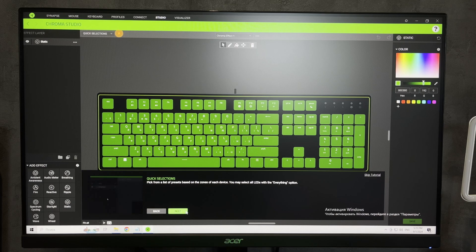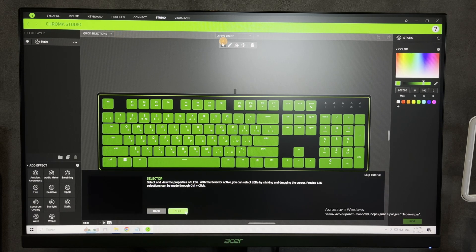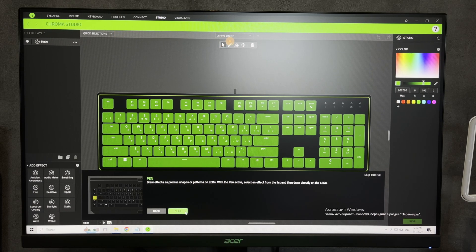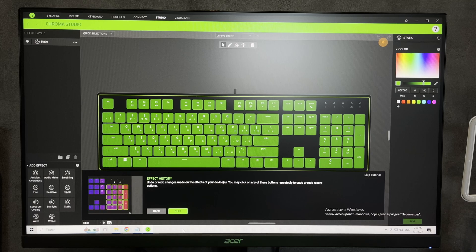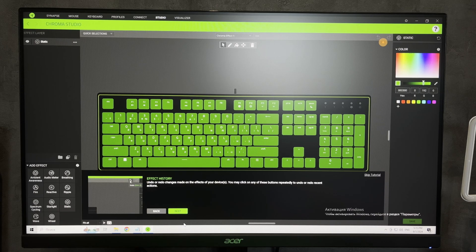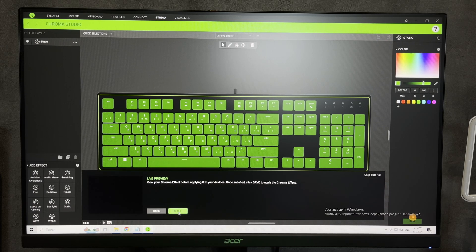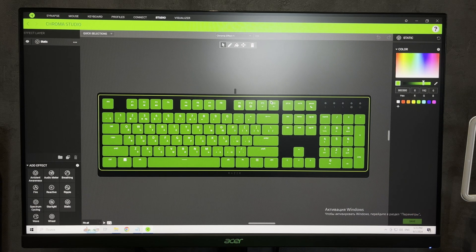That's it. Now we know how to change color on Razer Huntsman Mini. Thanks for watching, please like and subscribe to the channel. Good luck and see you soon.